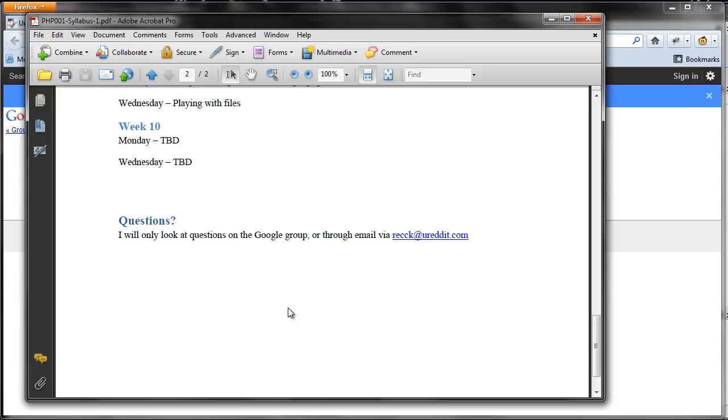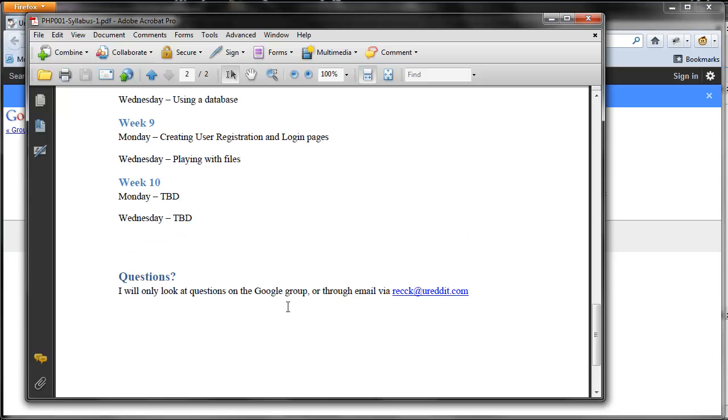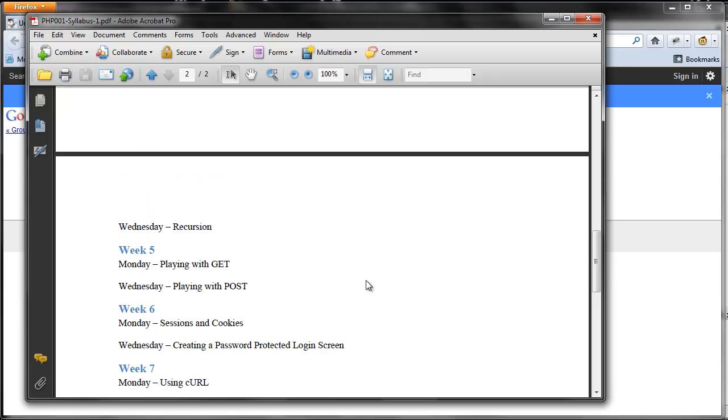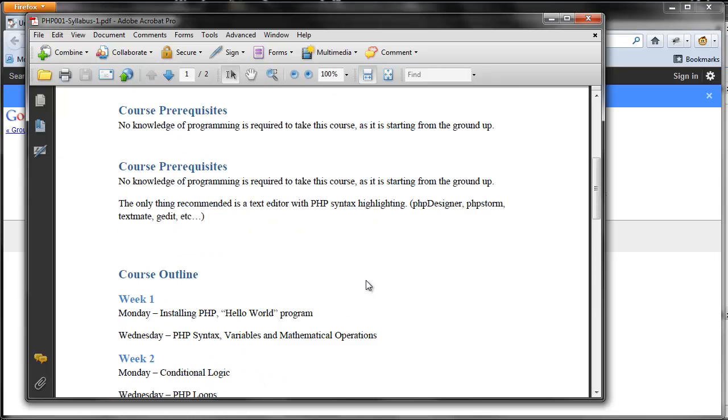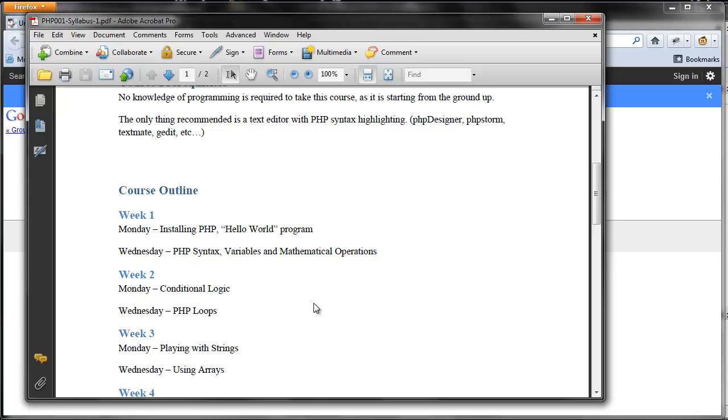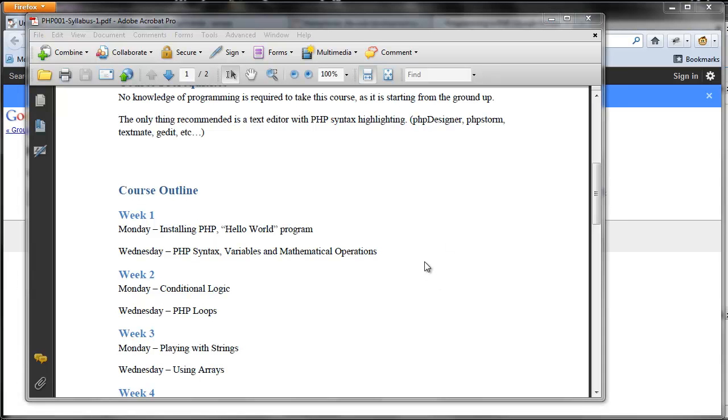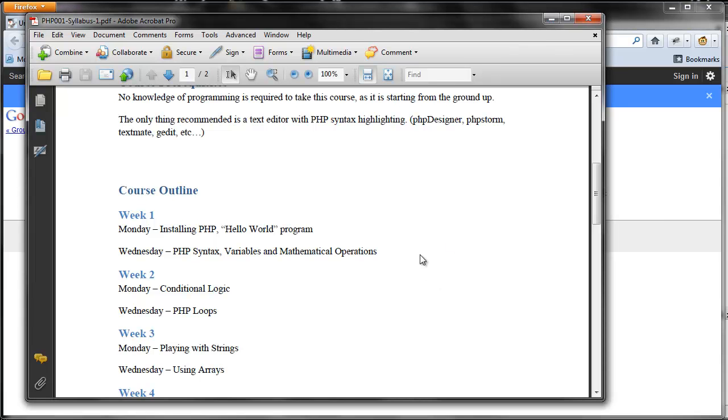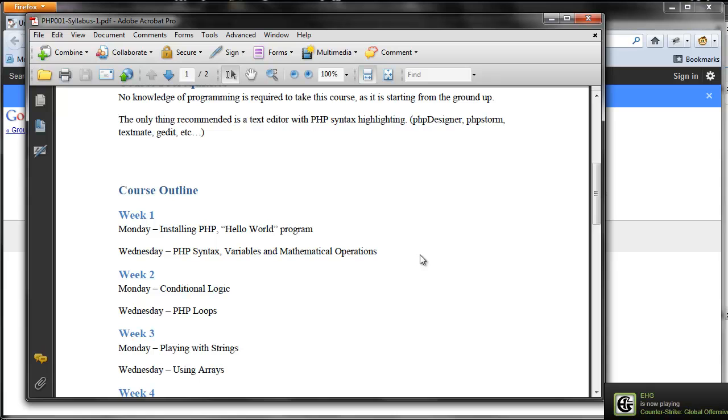As for questions, I will only look at the questions on the Google group or through my U-Reddit email. I probably will answer questions on my actual Reddit account, but try to keep that cleaner for me. So anyways, this is our first lecture. We're going to first go ahead and install PHP on our machines. Since I'm trying to keep this course as simple as possible, we're going to install a bundled web development environment.